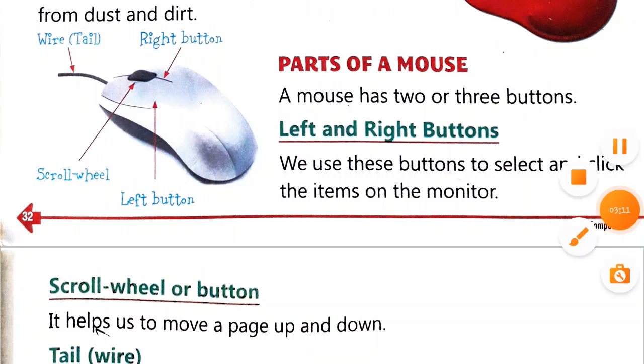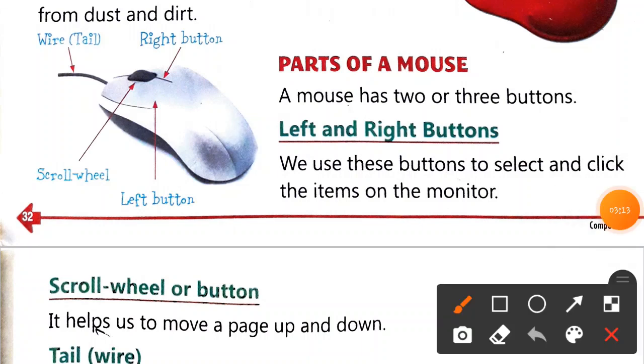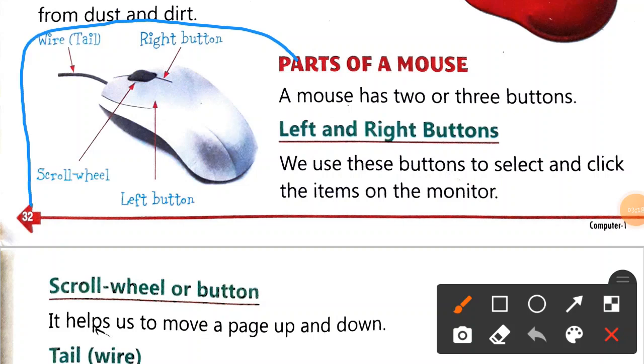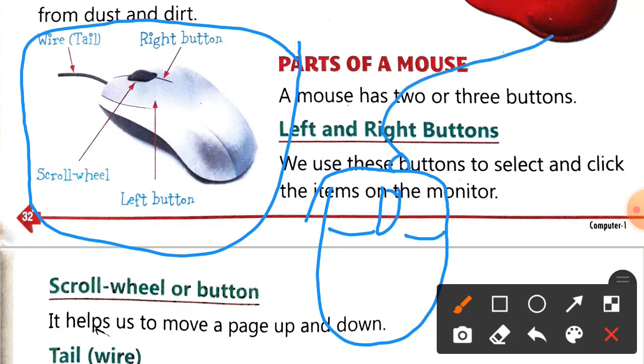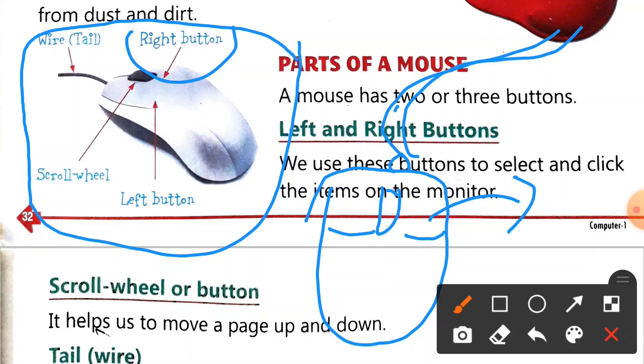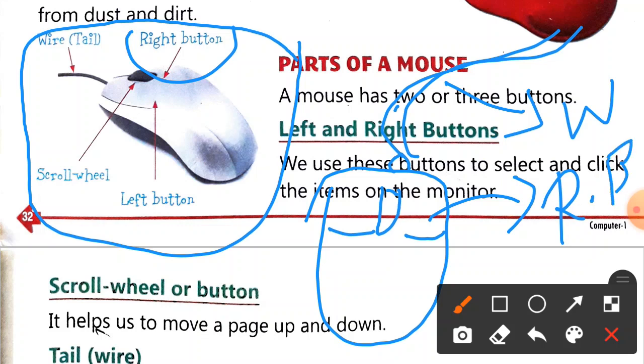Moving on to parts of a mouse. I hope everyone has seen a mouse. So I'm drawing a rough figure here - this is the wire, this is the right button, you can see it in the picture.